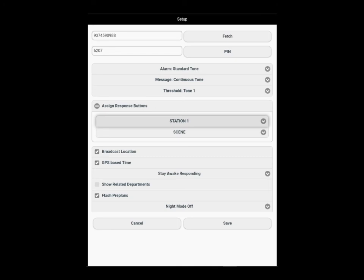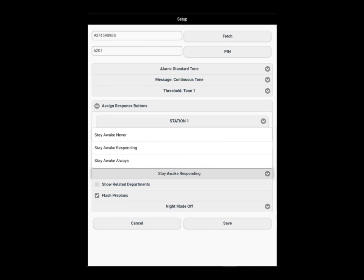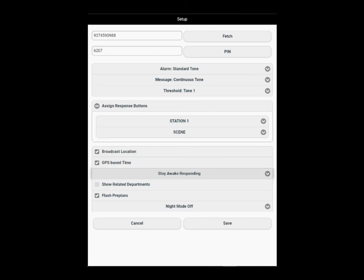We have the device set to stay awake responding. That is the default setting and the best option. You can change it to stay awake never or stay awake always. Stay awake responding is the default setting and your best option to keep the app open while you are responding.